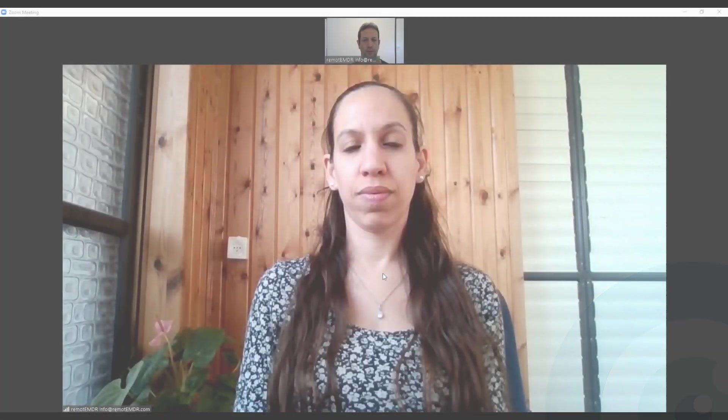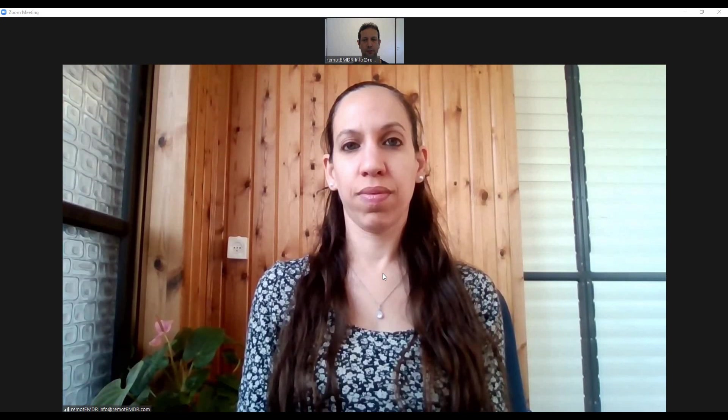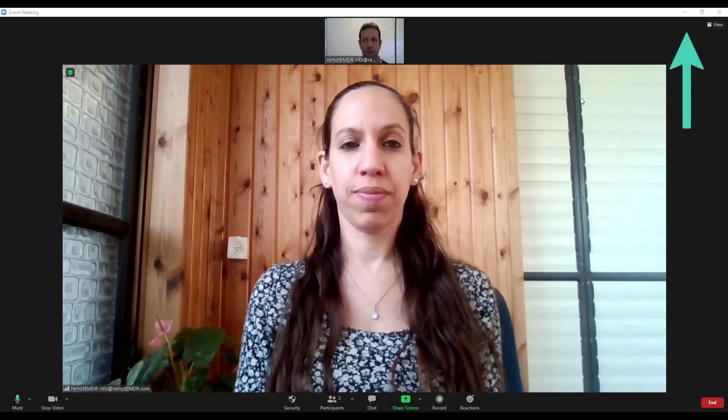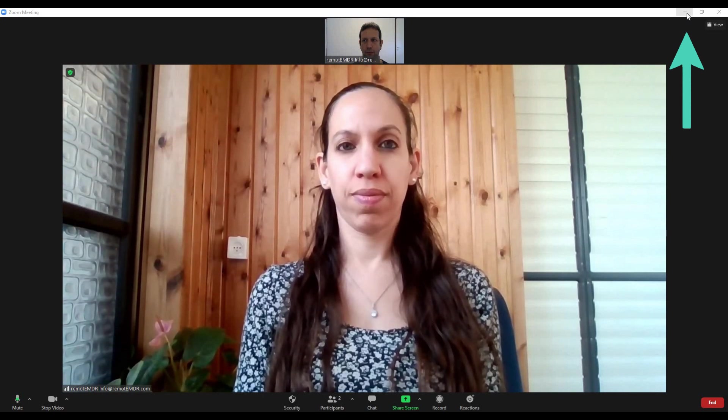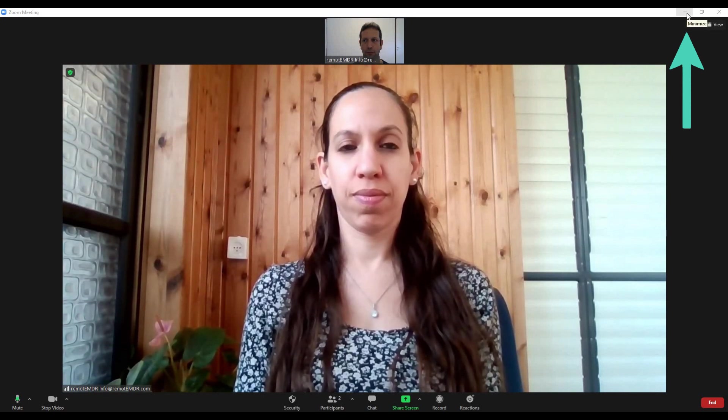First, start your Zoom session as you normally would. Once the session is started, minimize the Zoom screen by clicking on the minus sign button on Windows or the yellow icon on a Mac computer.